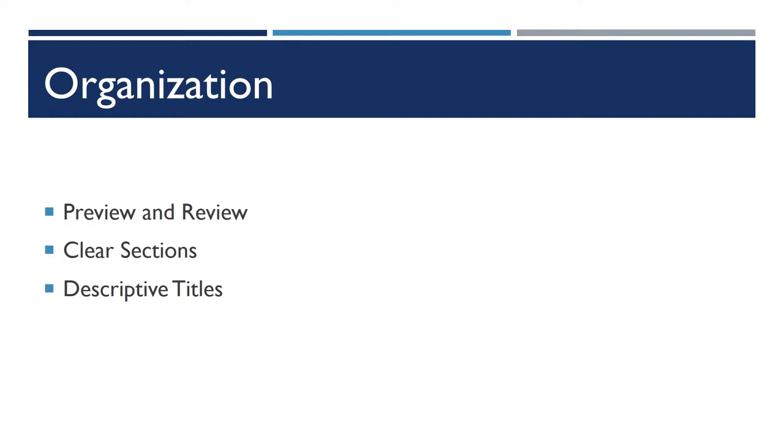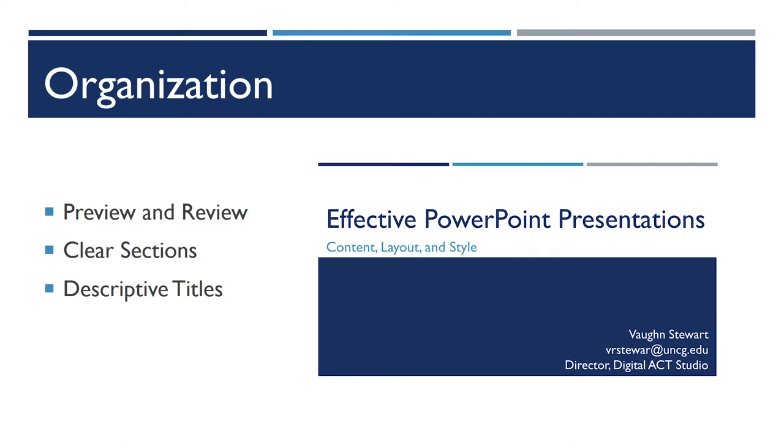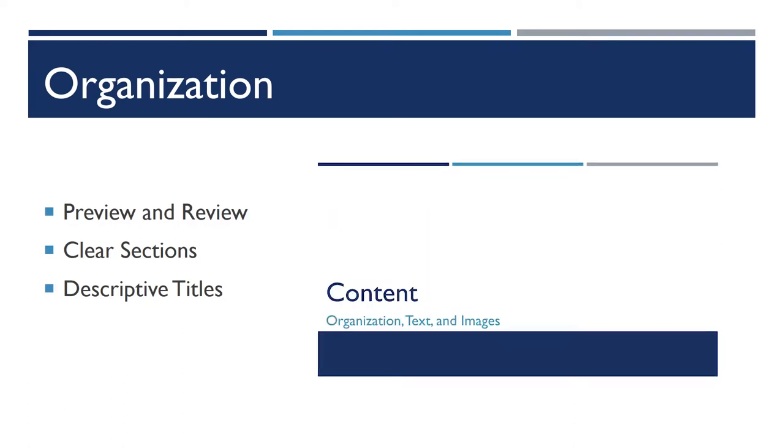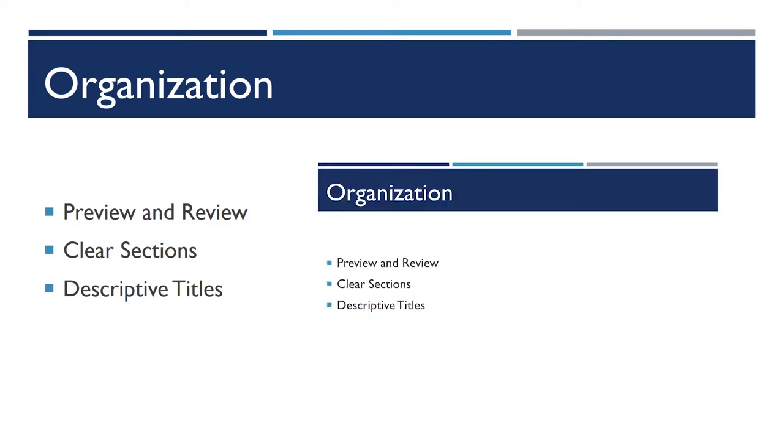You should also have clearly defined sections. You can usually do this by using layout of your slides so that a title slide does not look like a section header slide, which doesn't look like a body slide.